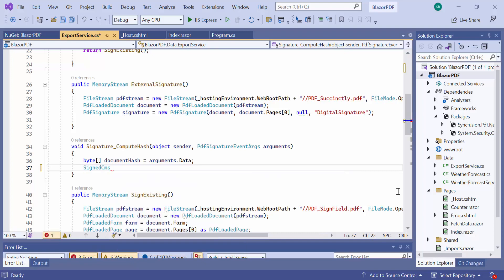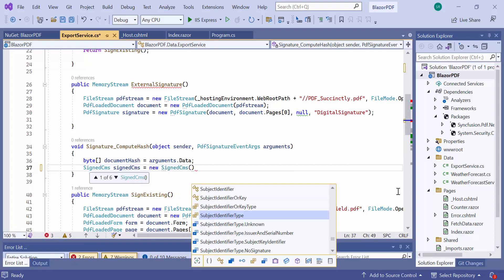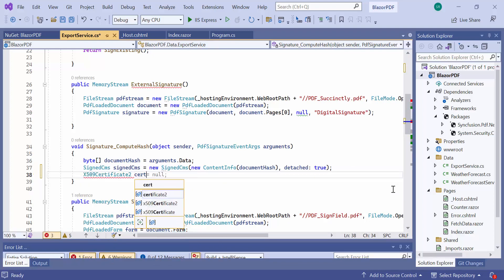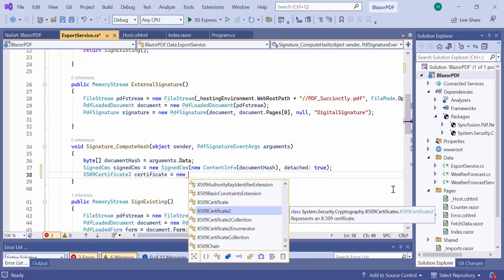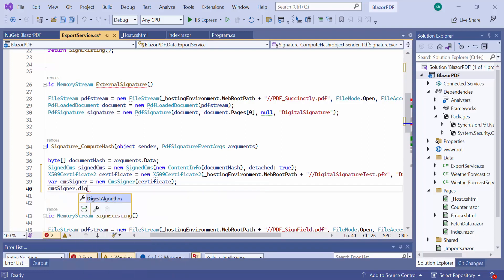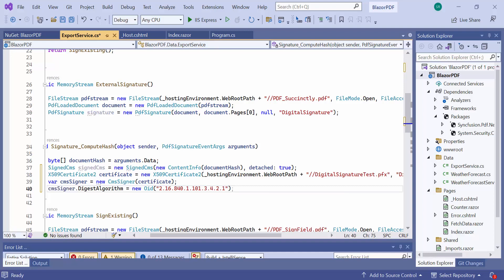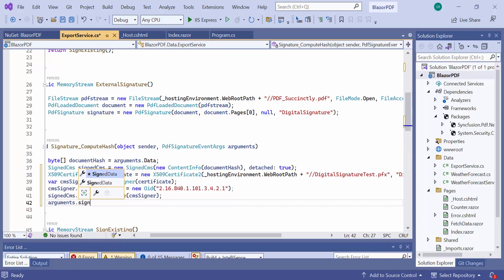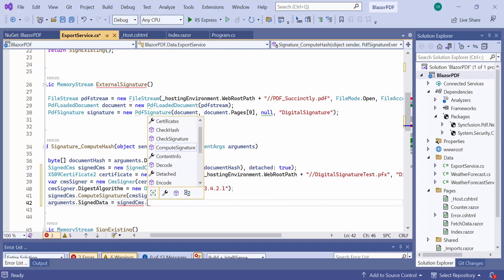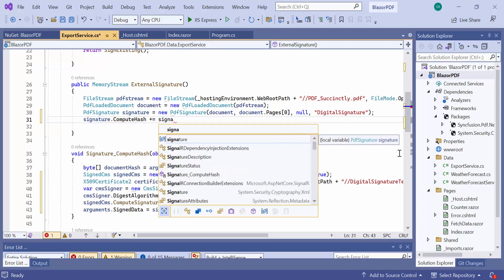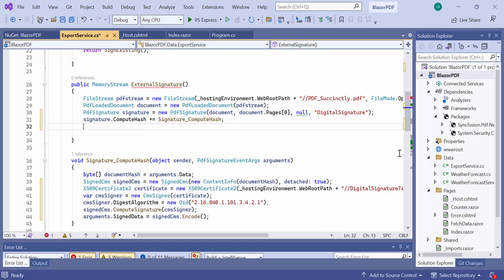Then, I initialize the SignCMS instance with the document byte array and create the certificate using the PFX file and its password. Next, I initialize the CMSSigner with the created certificate and set the digest algorithm to it. And then compute the signature using the ComputeSignature API. Then, I encode the digital signature and embed it into the PDF document. Now, call the event compute hash within the external signature method. Save the document to the memory stream and return it.